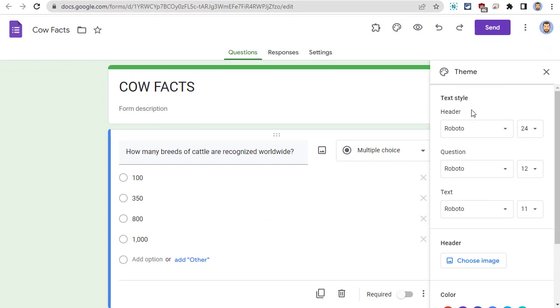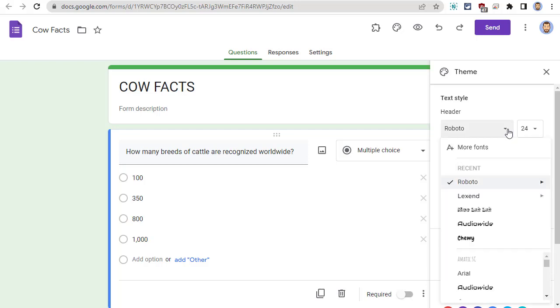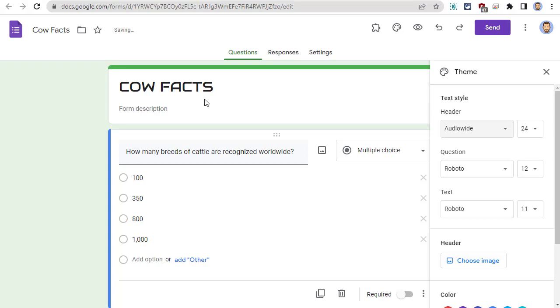Here, you will find the Text Style section, where you can change the font for the header, and the questions, and the text of your form. Simply click on the font menu, and select a new font from your list.